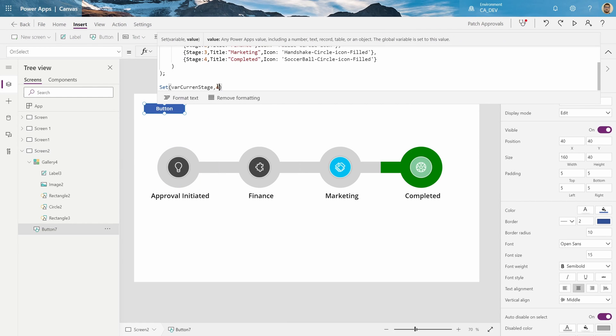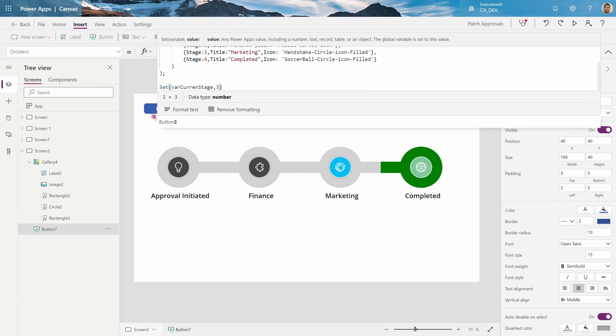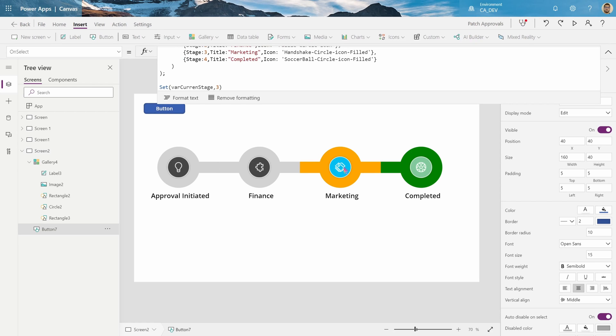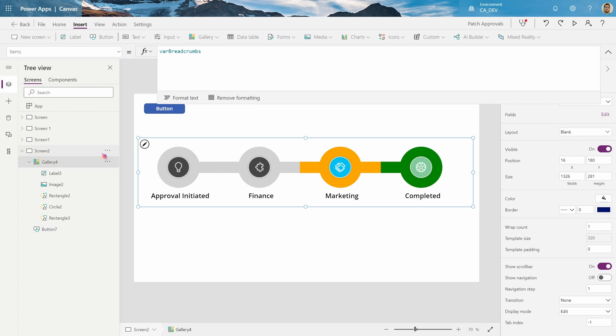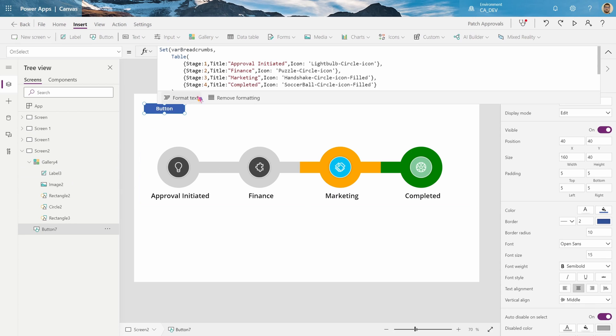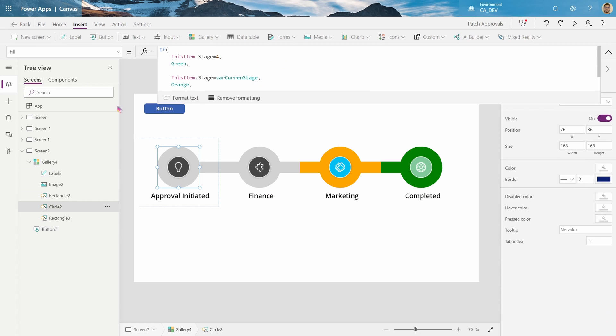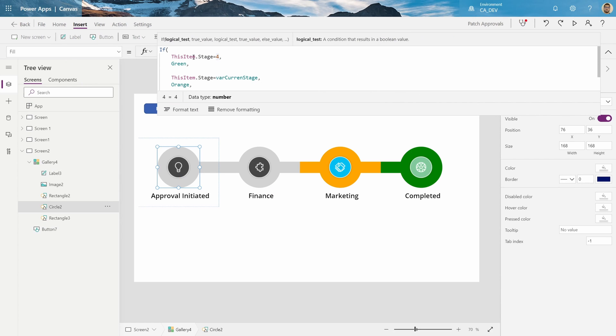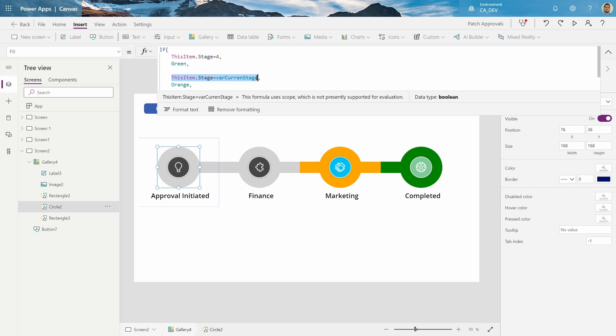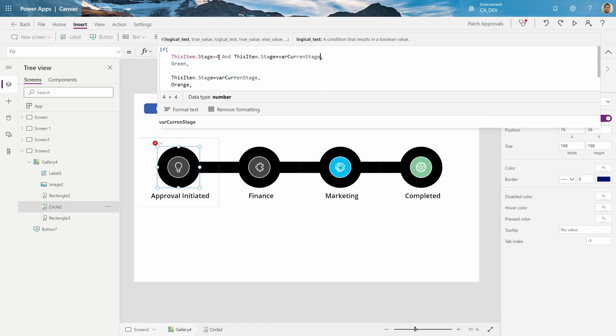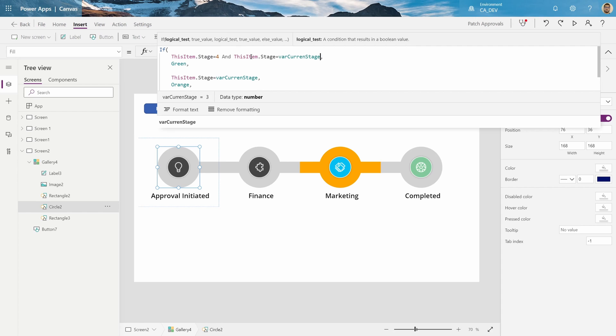Cool. Now, if I make the stage three, per se, there's three. Oh, and you notice this is still green for some reason. So, now we go to the fill property again, and say, if this item stage equals four, and it is the current stage, then make it green. Okay?